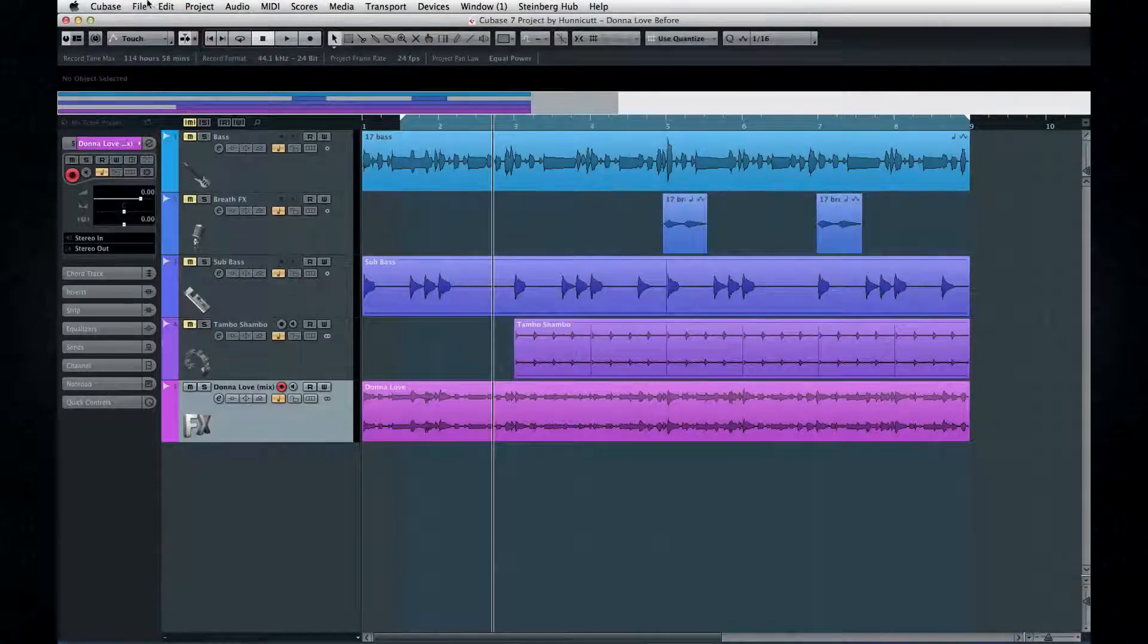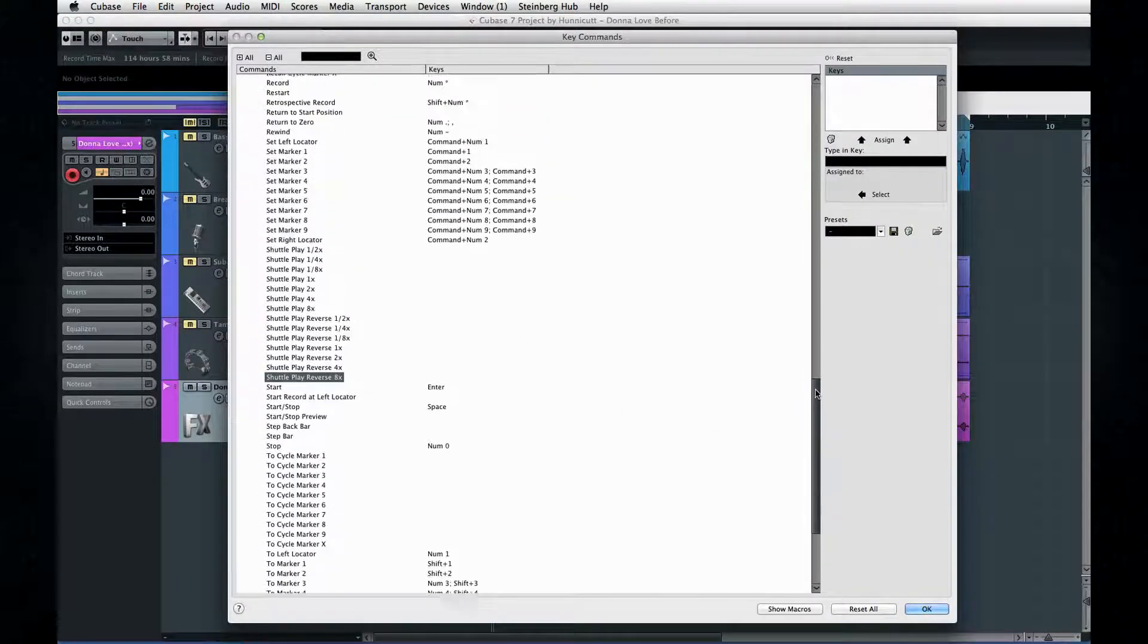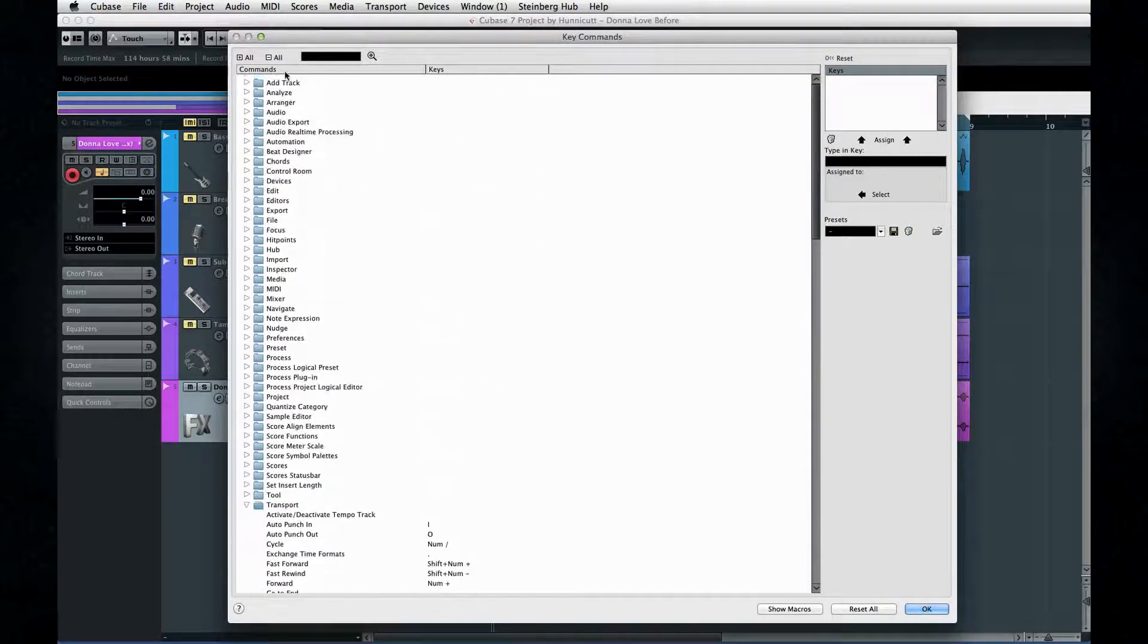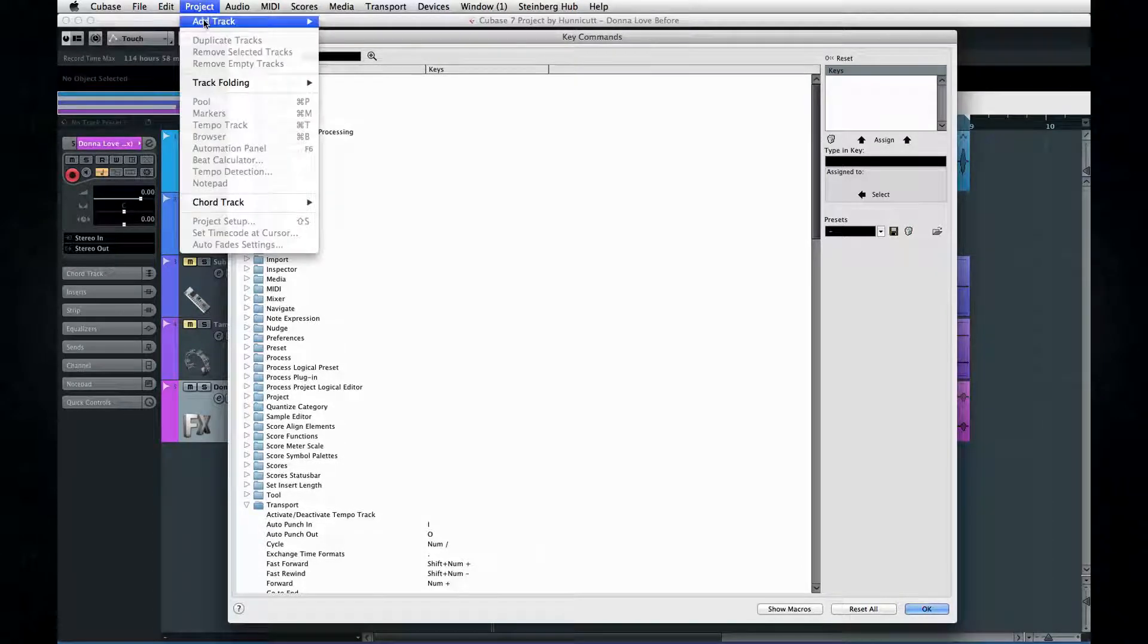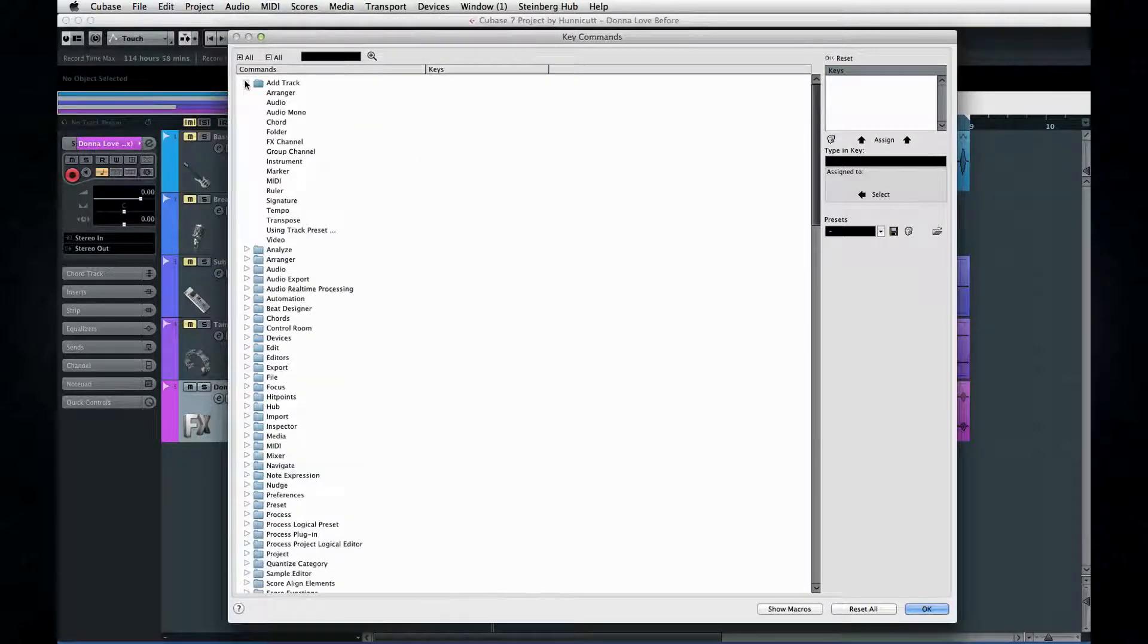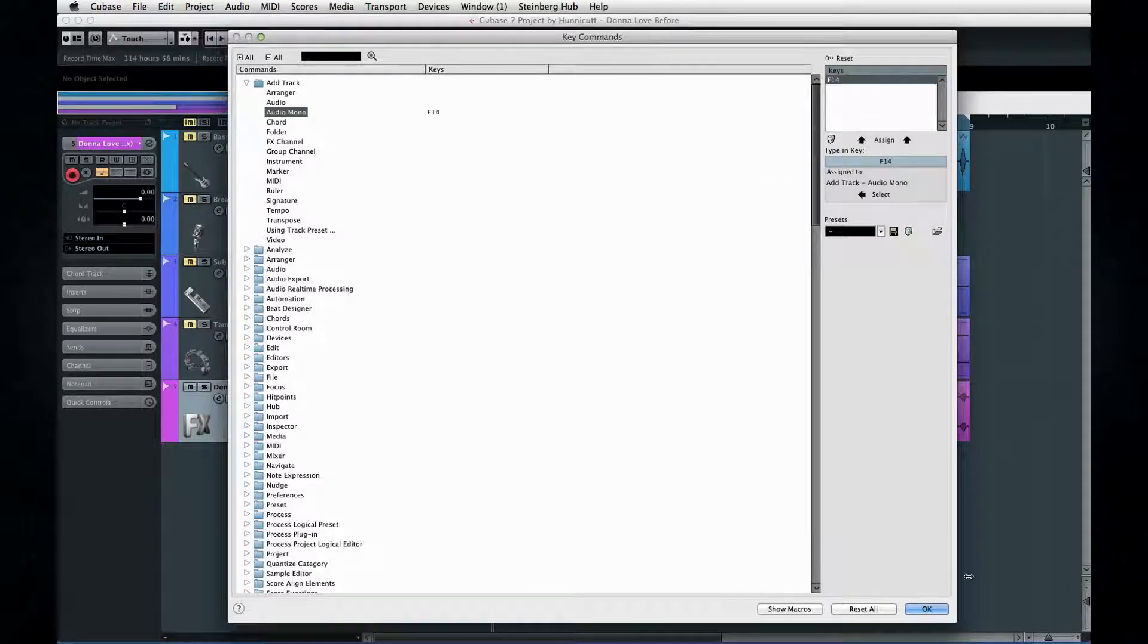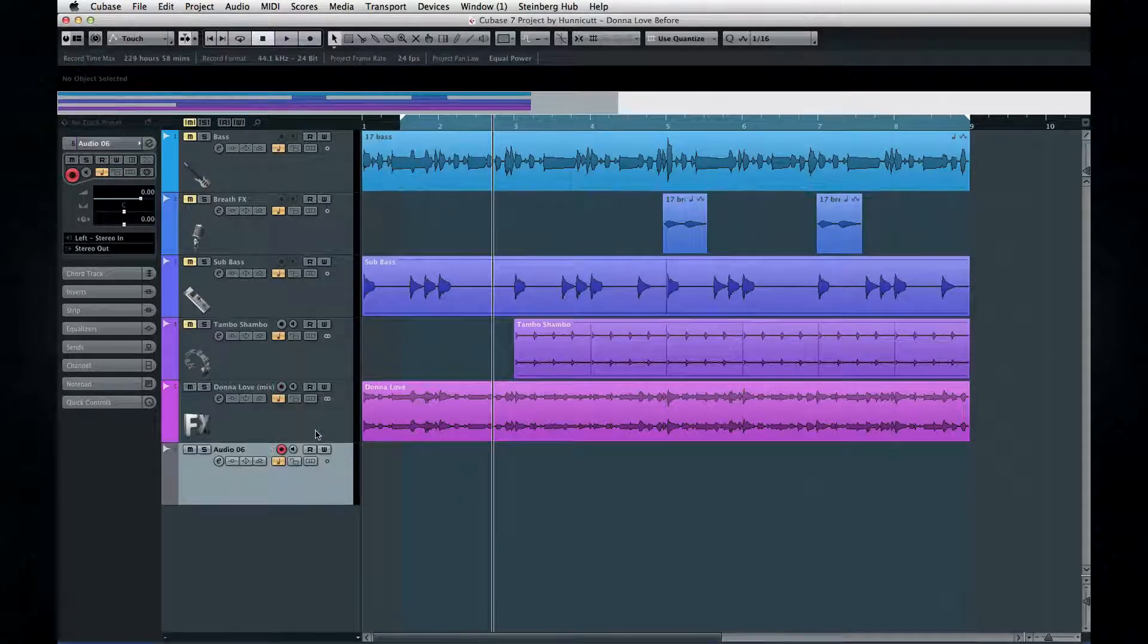Spend some time in the key commands window and check out all of the things that you can assign to keystrokes to save time. For example, instead of adding audio tracks by the usual project, add track, audio track menu method, you can find the option to add mono audio track in key commands and assign it to an easy-to-remember key. Now, I can add tracks with the touch of a button.